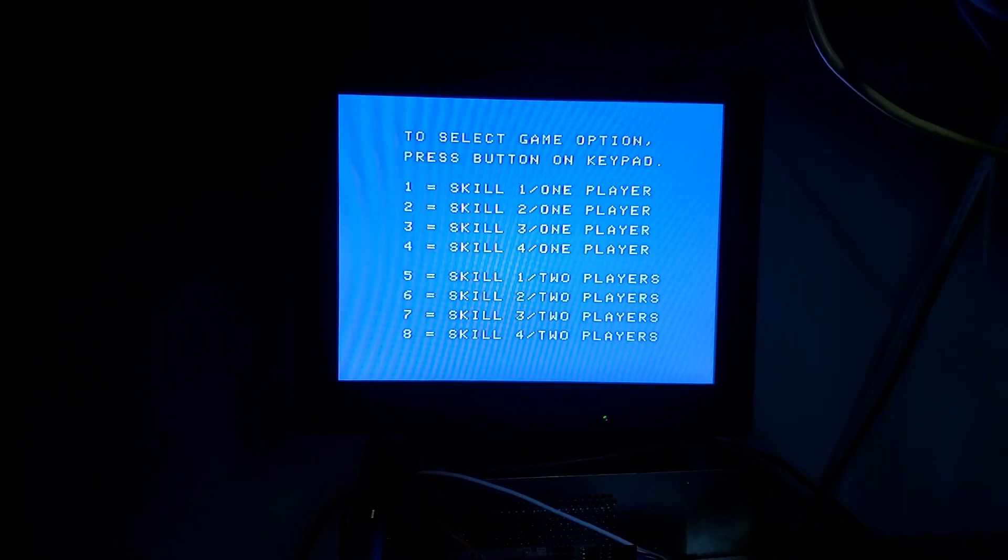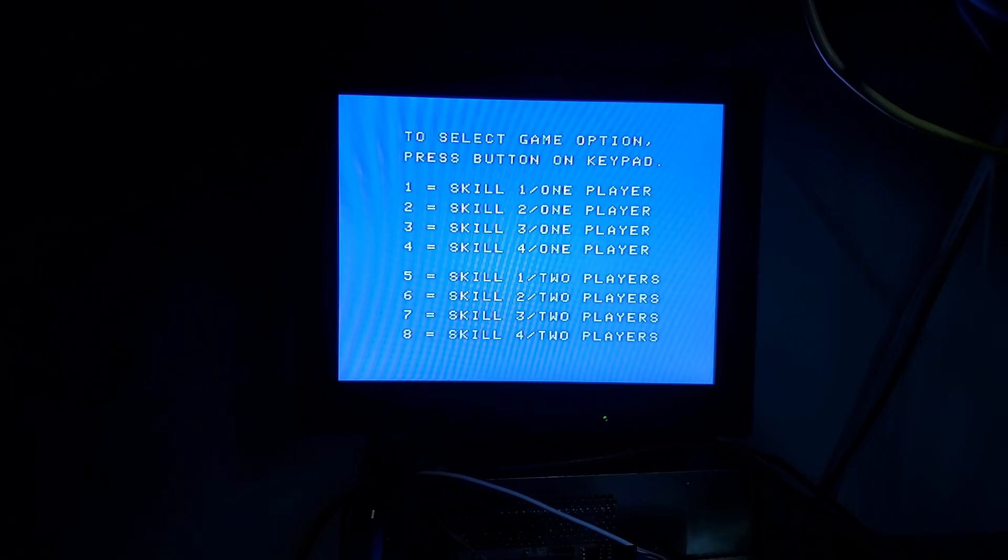There's only a few changes to the Coleco BIOS to change addresses for the video controller.